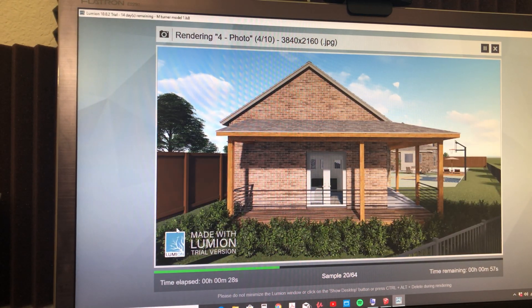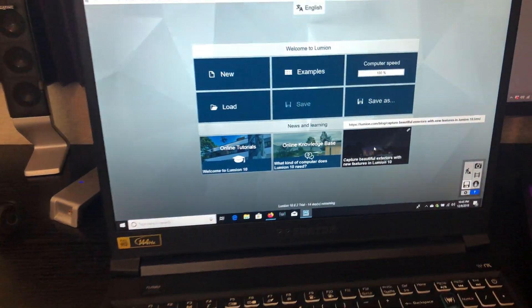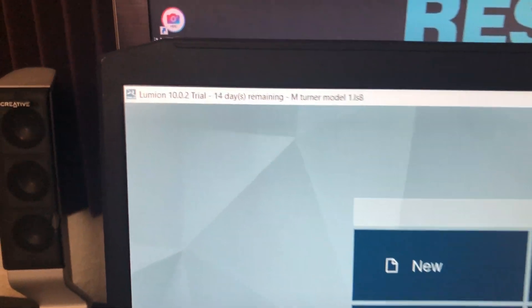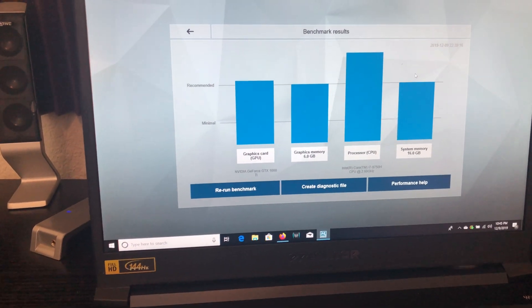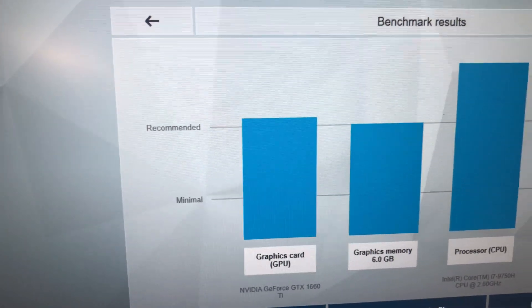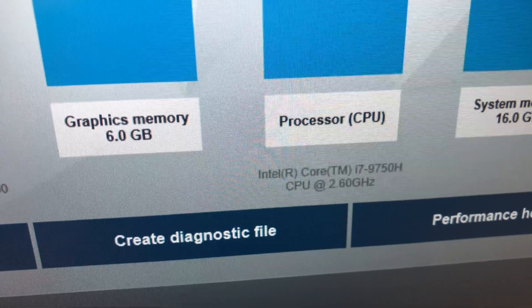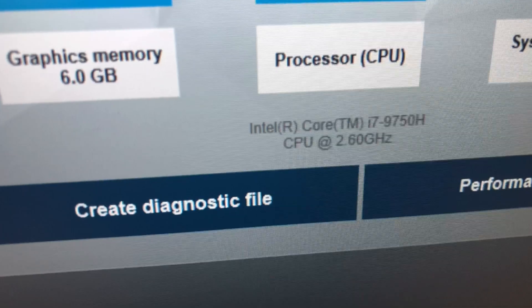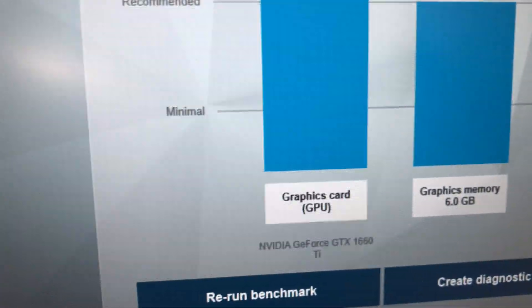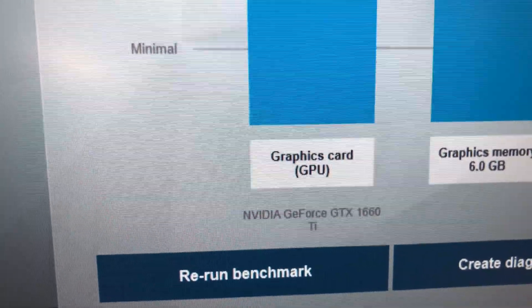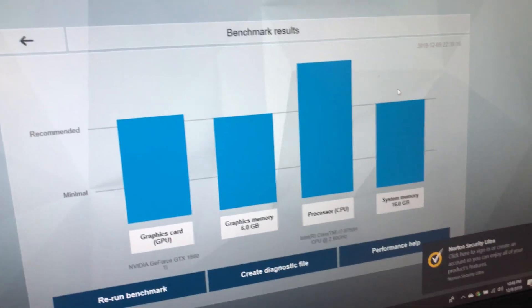Now let's move on to the laptop and see how it performs with the same file. Next up is the Acer Predator Helios 300, with Lumion 10 installed. Looking at the benchmarks, some are right at recommended. The processor is the Intel Core i7-9750 at 2.6 gigahertz, above recommended. System memory is 16 gigabytes. Graphics memory is 6 gigabytes, and the graphics card is the NVIDIA GeForce GTX 1660 Ti — above or right at recommended.